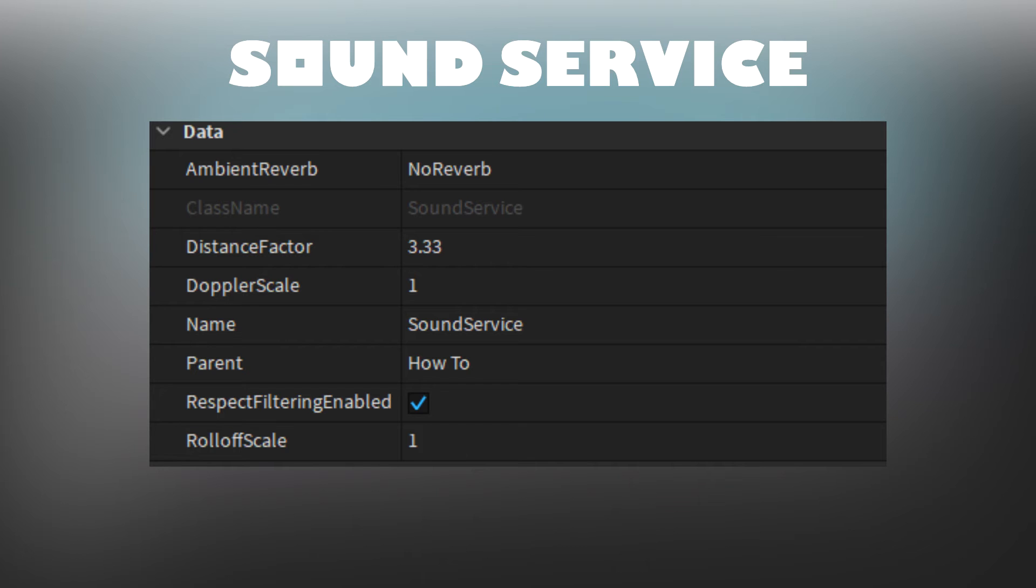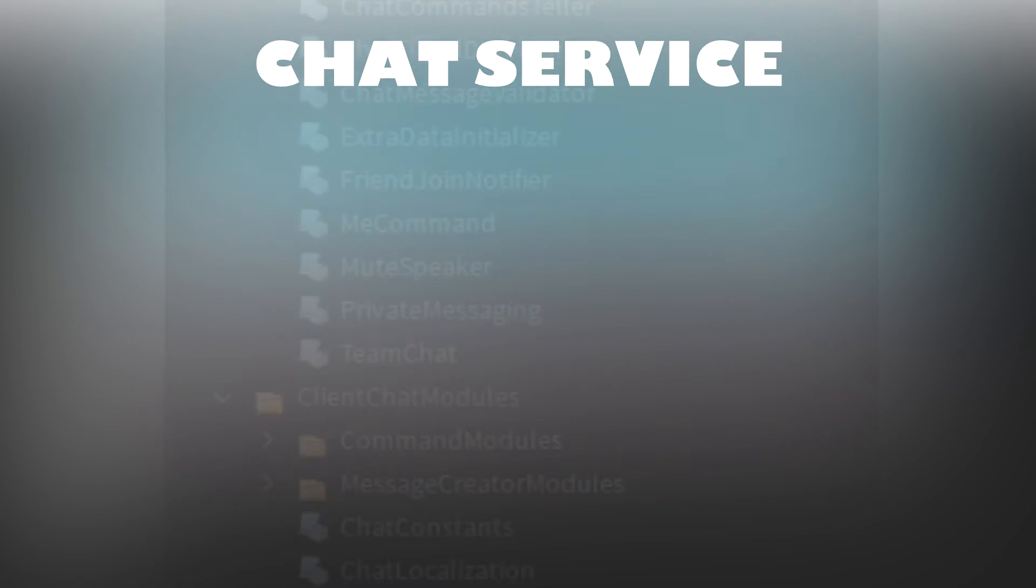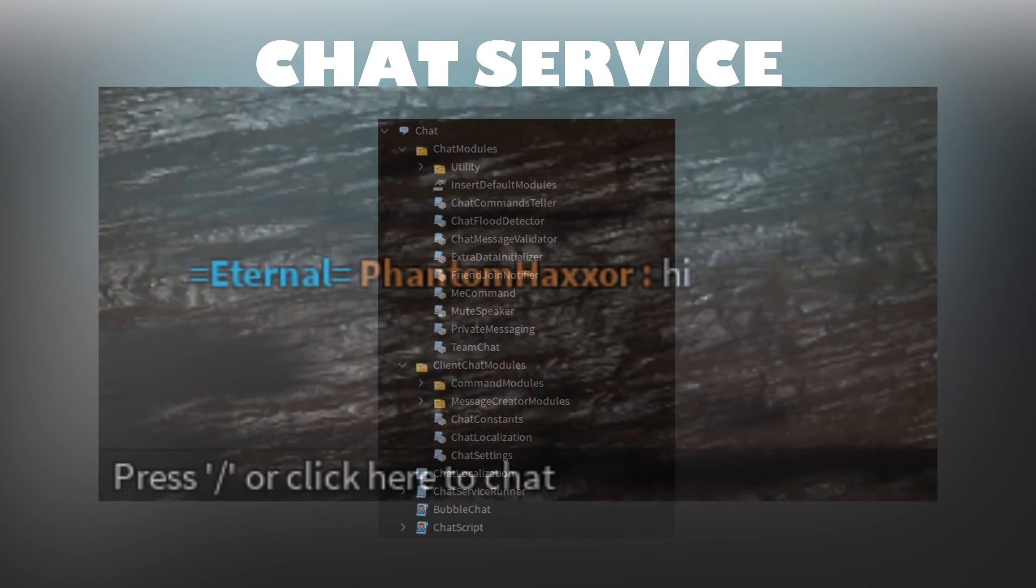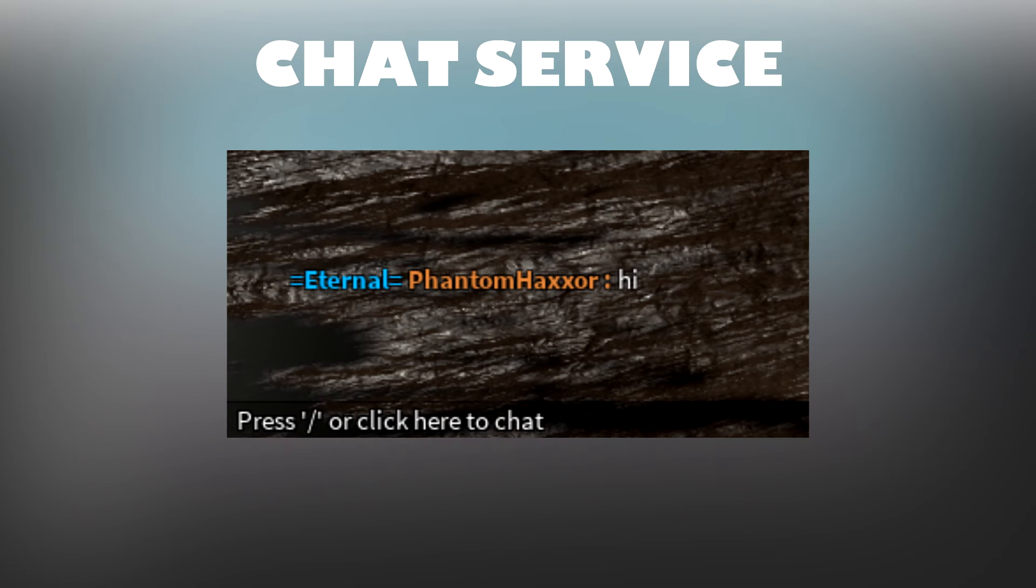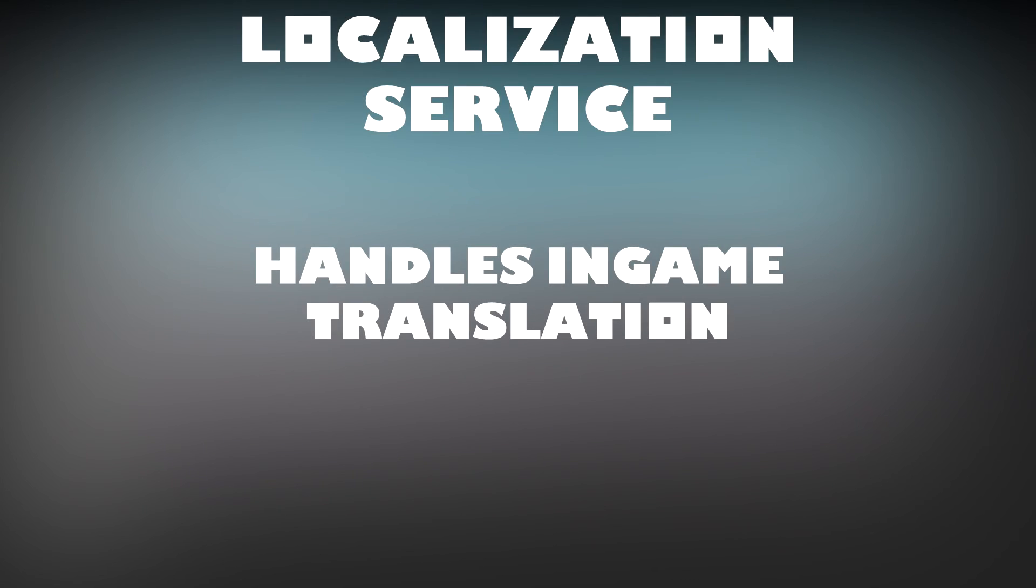The Chat Service contains code for chatting with other users in Roblox and can be used to create a custom chat. The Localization Service handles automated in-game translation.